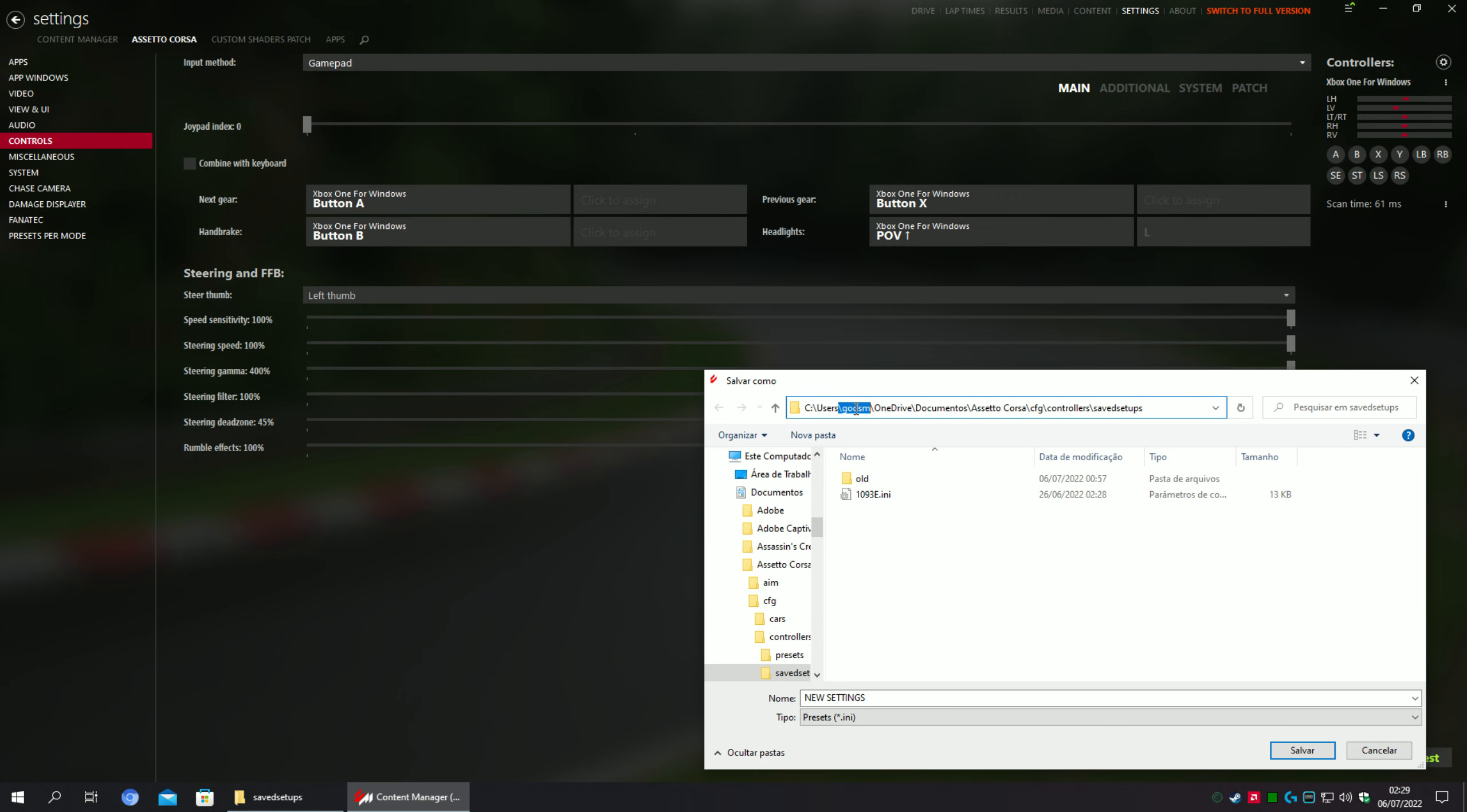It will be stored right here in this path. This is my Windows user, so it will show on your computer your specific user.